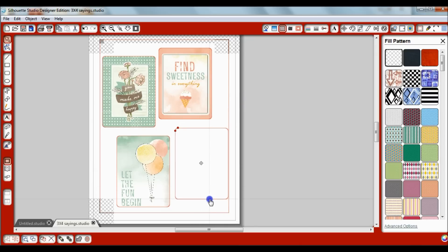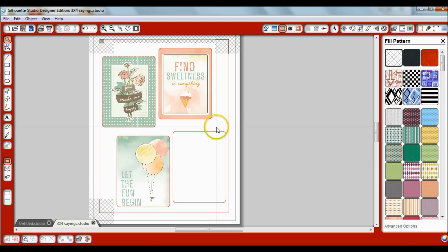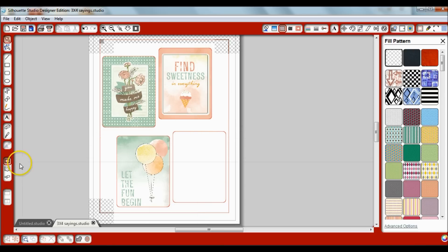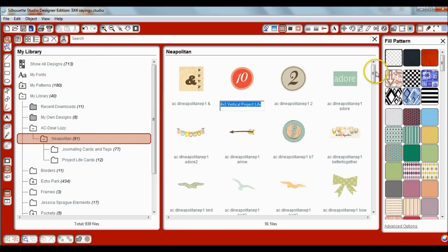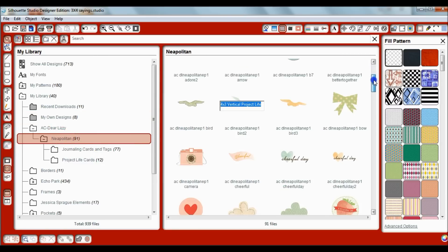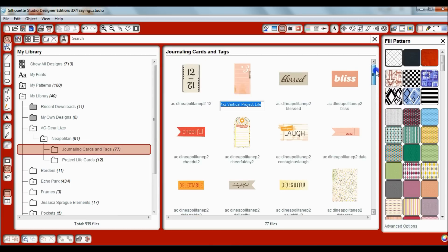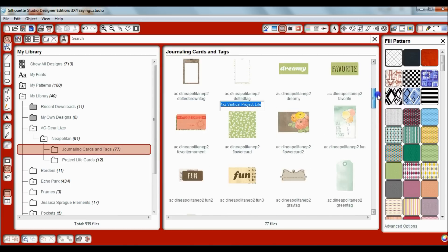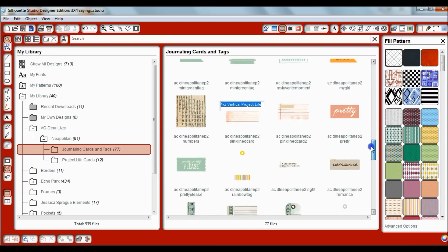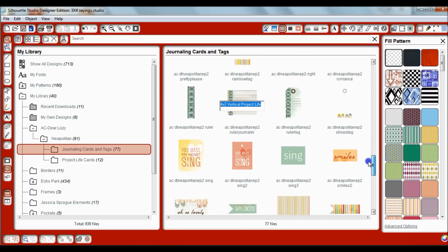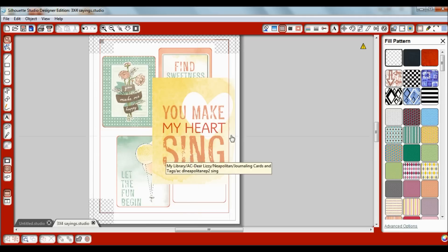So I double click on that and it drops it right into my page. Now the element that I want to use is actually quite a bit smaller than this journaling card, so I'm not going to select the journaling card. I'm just going to leave it unselected and go back to show library and I'm going to go find that design that I want. It was a little saying so it's probably under journaling cards and tags. Let's see if we can find it really quickly. Here it is, you make my heart sing.